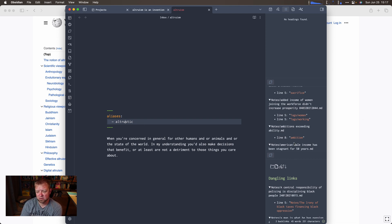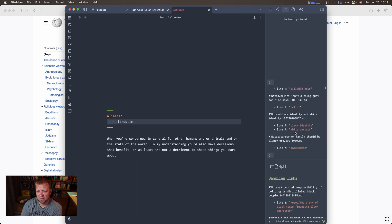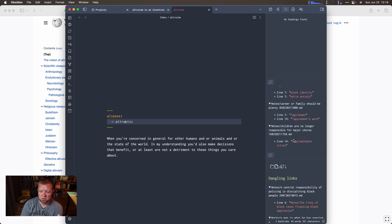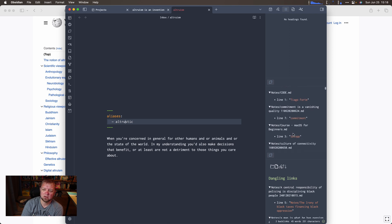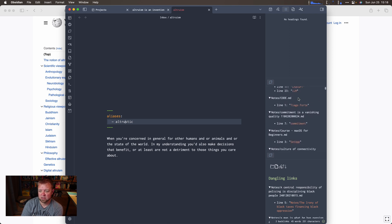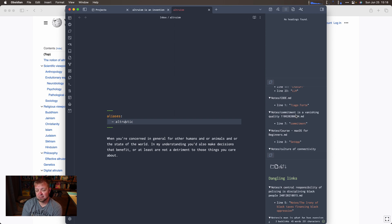That's what Dangling Links does. I can come in here and look at ambition, or women's work, walkable cities, AI, ChatGPT — all these things — and actually fill them out. I could look up who Tiago Forte is, or Building a Second Brain. The Dangling Links plugin helps you identify notes where you've created a link but haven't created the corresponding note, and then you can make the note and flesh it out, just like I did with altruism here.